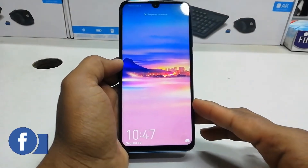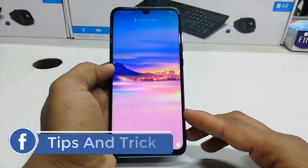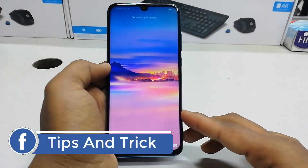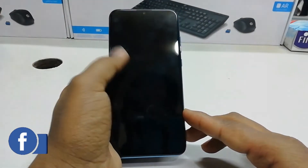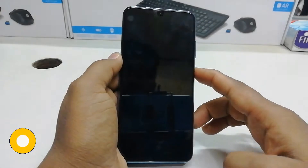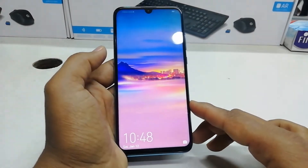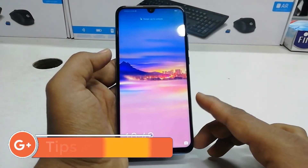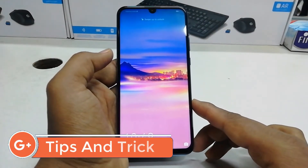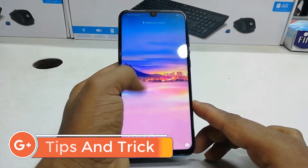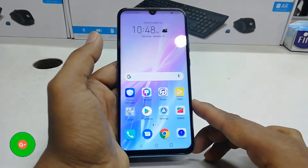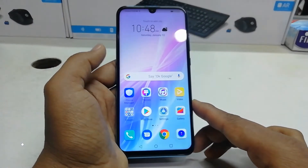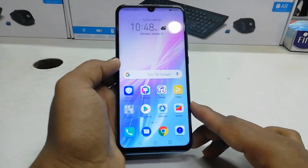Hello and welcome back to another tutorial. In this tutorial, I am going to share with you how to add face lock in your Honor 10 Light device. Let's take a look at how to do that.